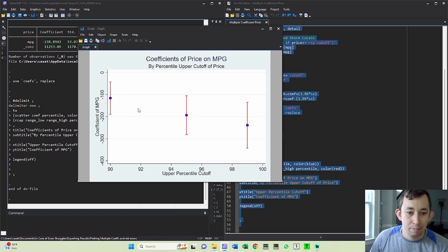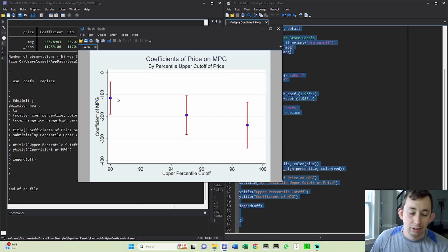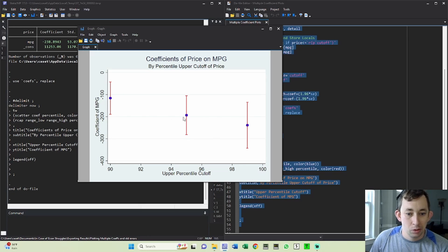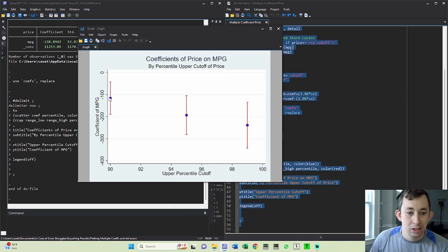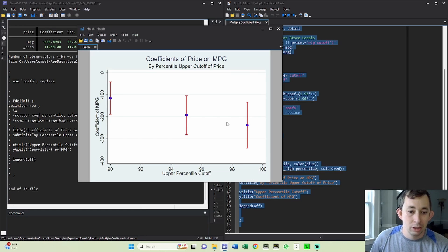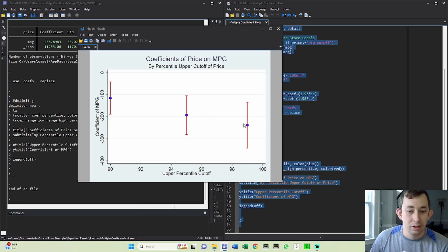And again, I could have multiple different percentiles here and I could sort of track how they change based on what percentile I use. Now of course these coefficients are going to be sort of weird because this regression doesn't really mean anything, but if you were doing this on your actual analysis you could see how your main specification differs from some of these alternate specifications. It's a great way to argue that your results are robust to sort of changes in how you specify your model.